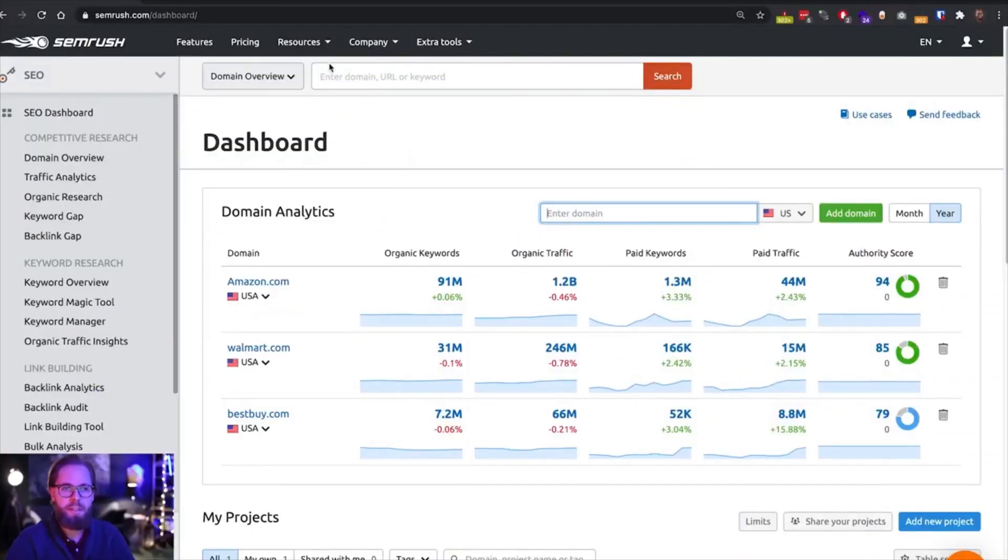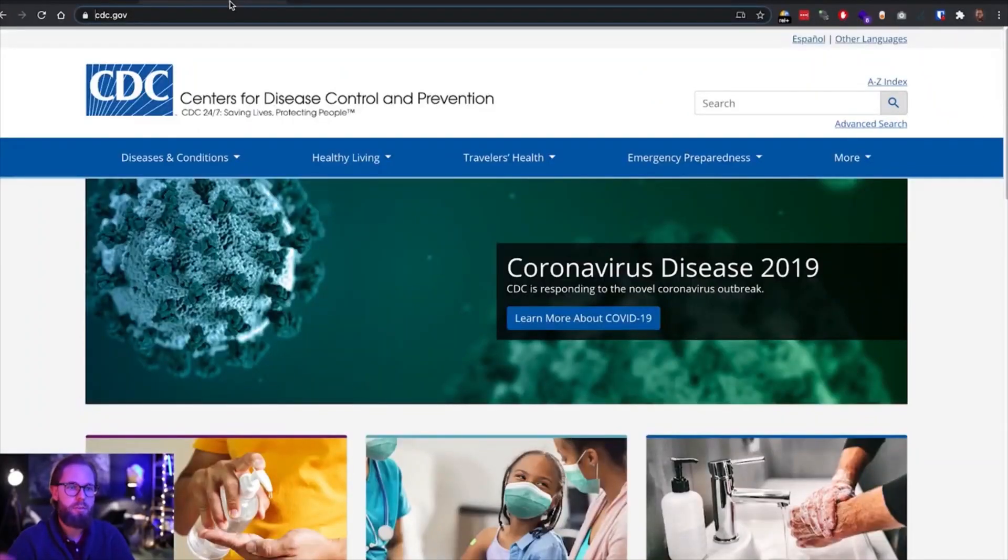So basically what I want to do is I chose a domain called cdc.gov, it's basically one of the main domains, if not the main domain that communicates COVID within the states. So the traffic to this domain exploded throughout the last year and I think this is going to be quite interesting to have a look at what we can improve and what's happening with that domain, how this traffic shifted.